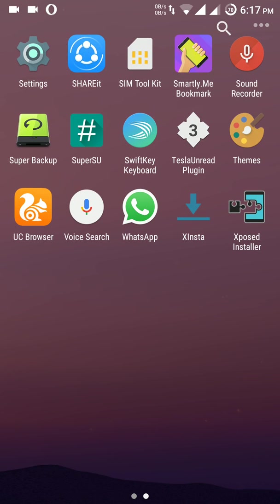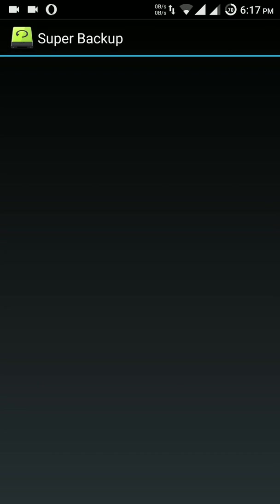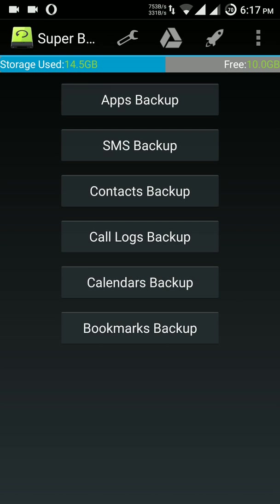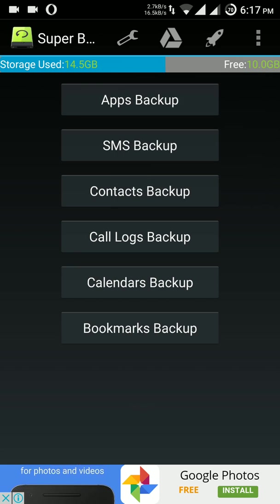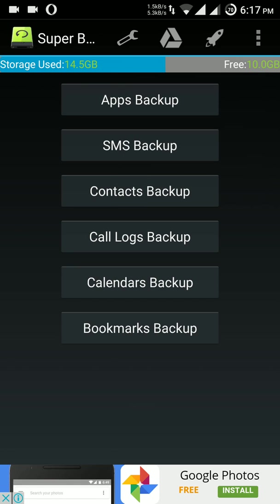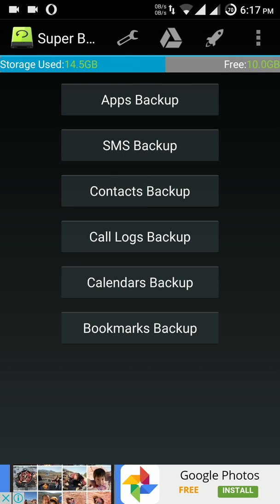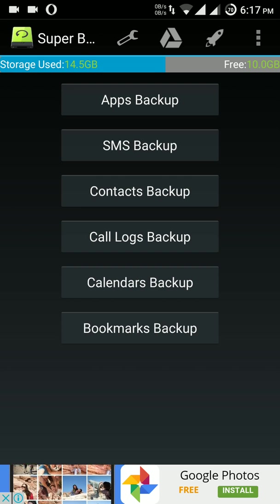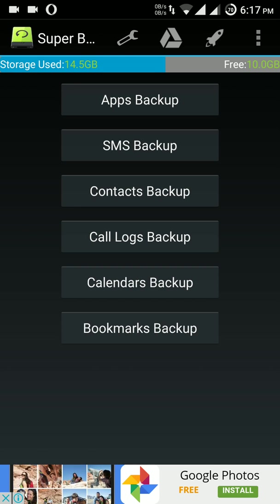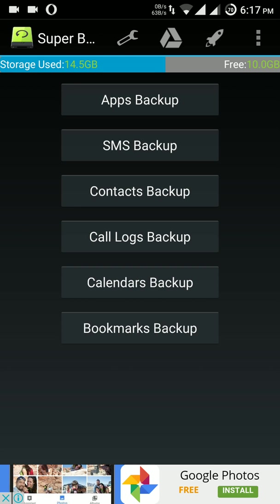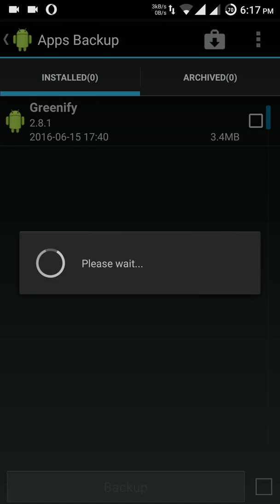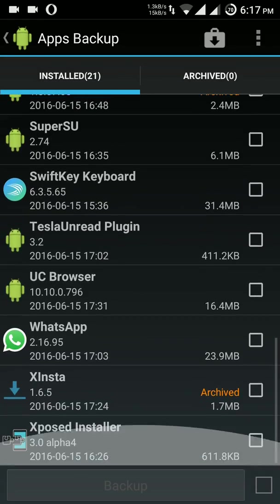Hello friends, now we are going to discuss the app called Super Backup, a powerful application that provides six types of backups. Let's try the apps backup feature.